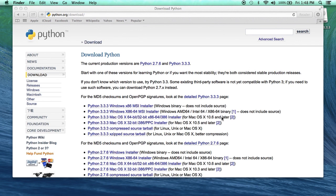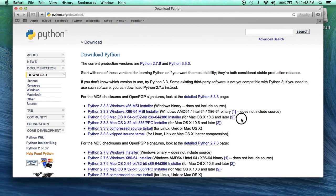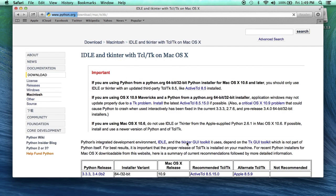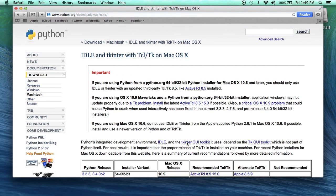Notice there's a special note here. If you click on it, it goes to the bottom of the page, and there's an important web page about IDLE, TK, and TCL/TK on Mac OS X. The main point of this is that you're going to need to install Active TCL.